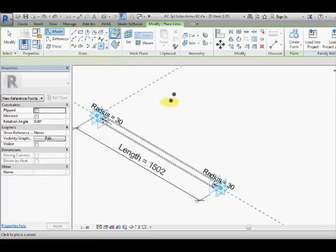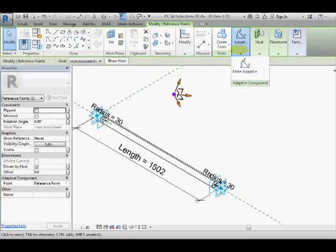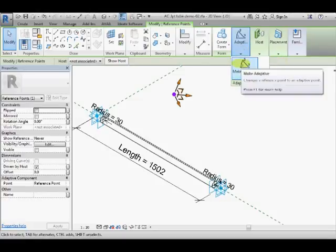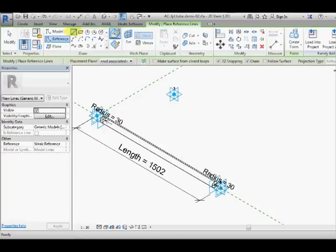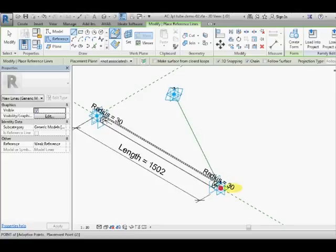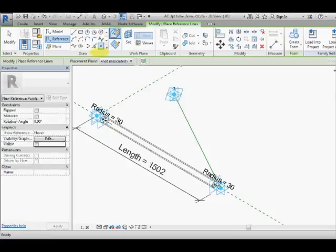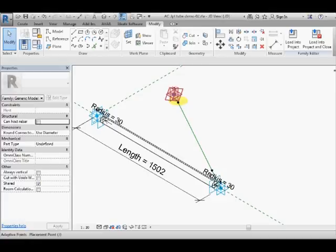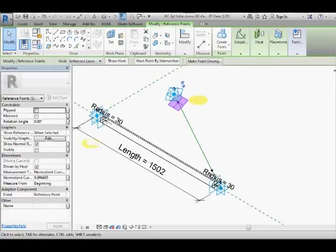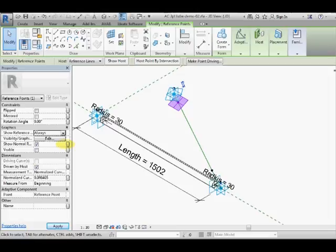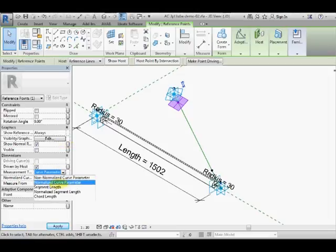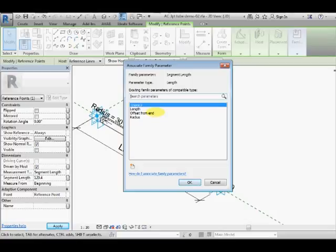I'm going to place an additional point, then I'm going to select that and I'm going to turn that into an adaptive point. Then I'm going to draw a reference line, make sure I've got 3D snapping on from that point back to adaptive point 2. Now I'm going to add two more hosted points onto the reference line. I'm going to select that one and make its visibility always for the reference planes and I'm going to change its normalized curve parameter to a segment length and it's measured from the beginning and I'm going to associate that to offset from end which has been set up which will allow for a joint at the end there.